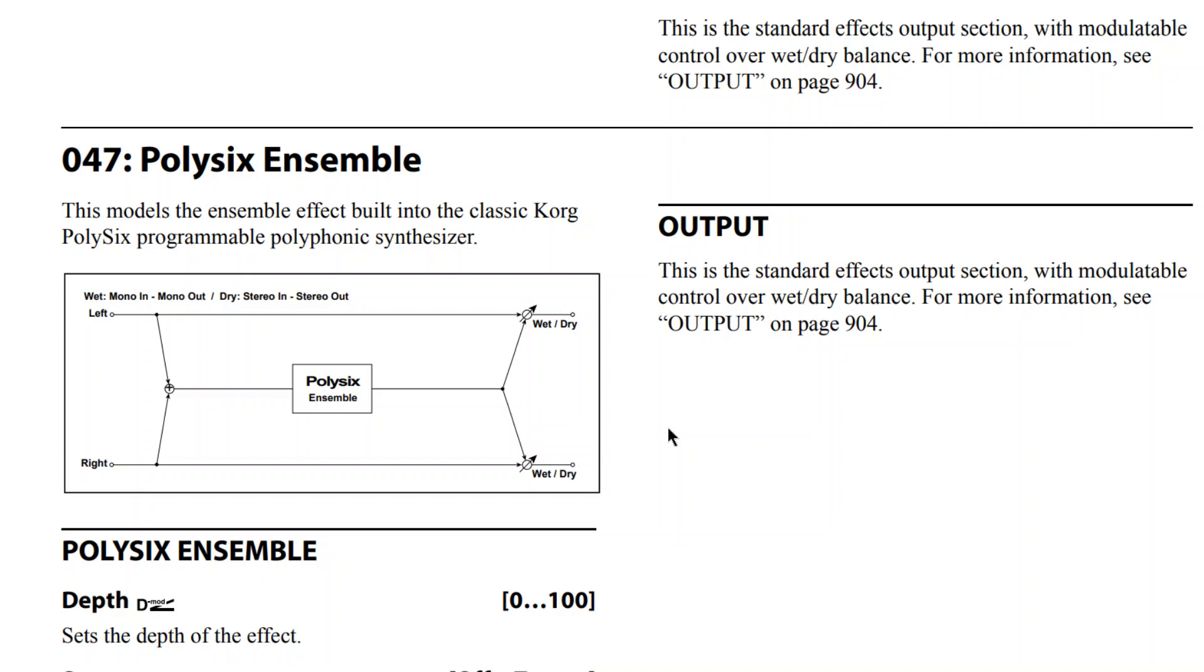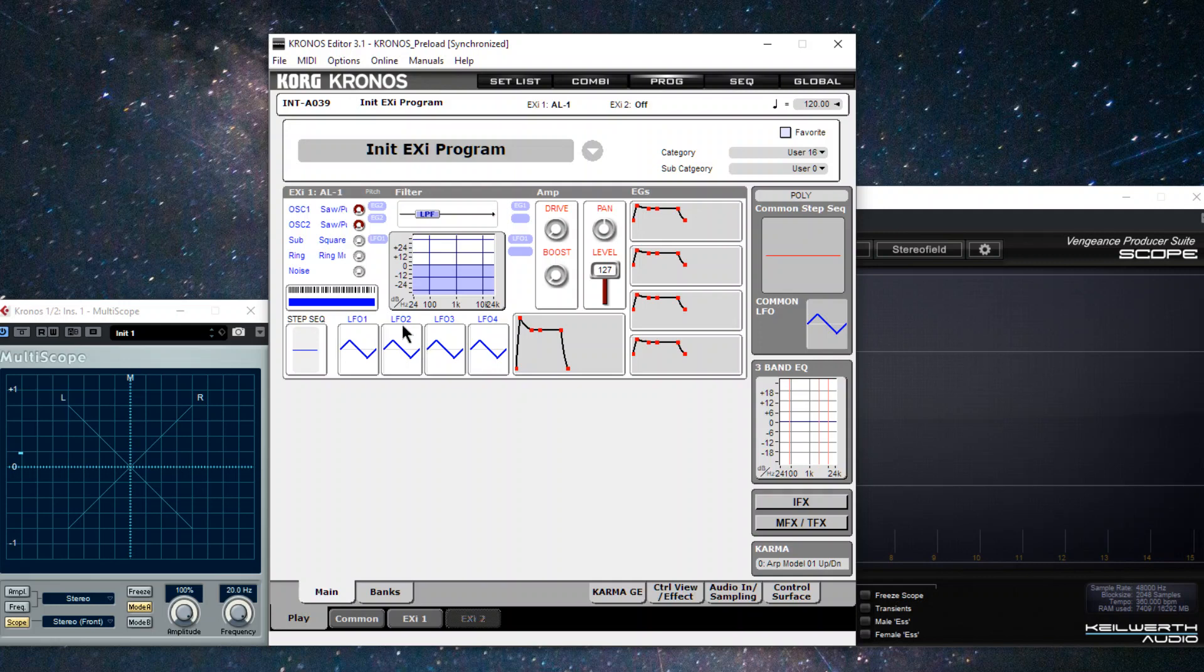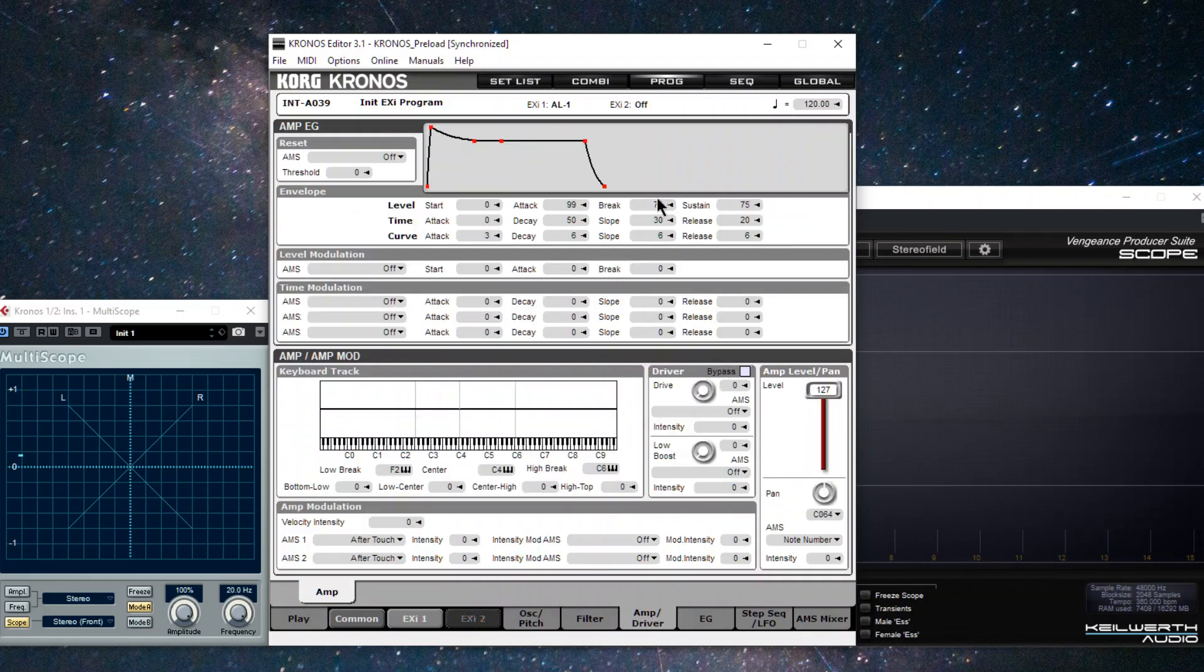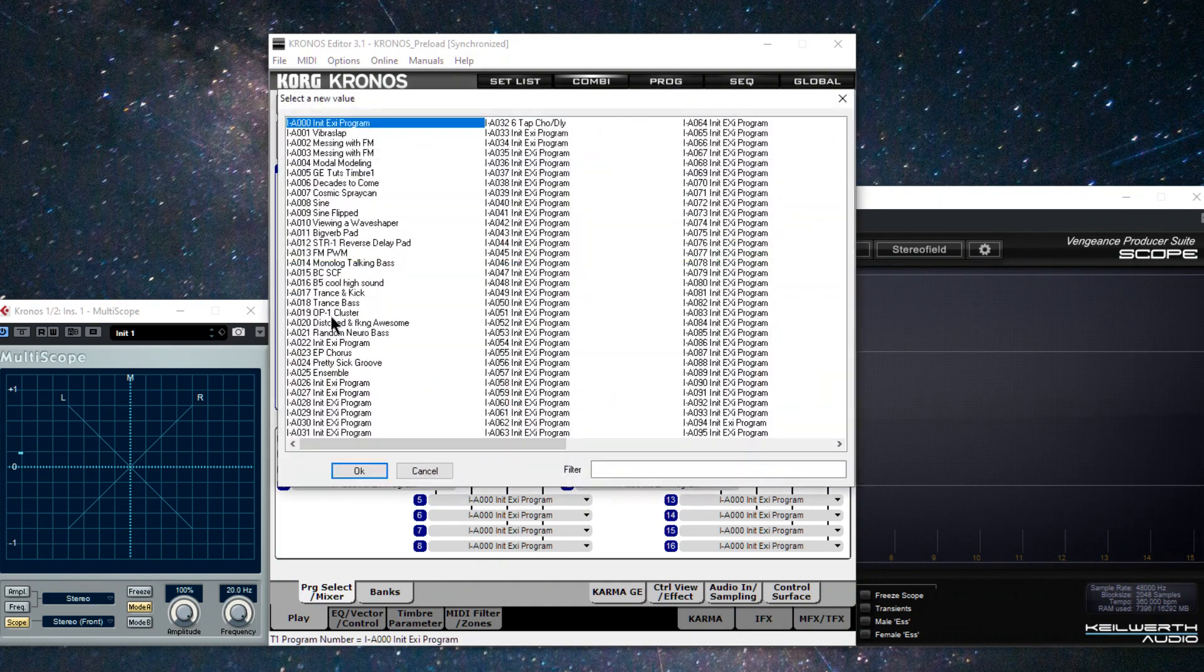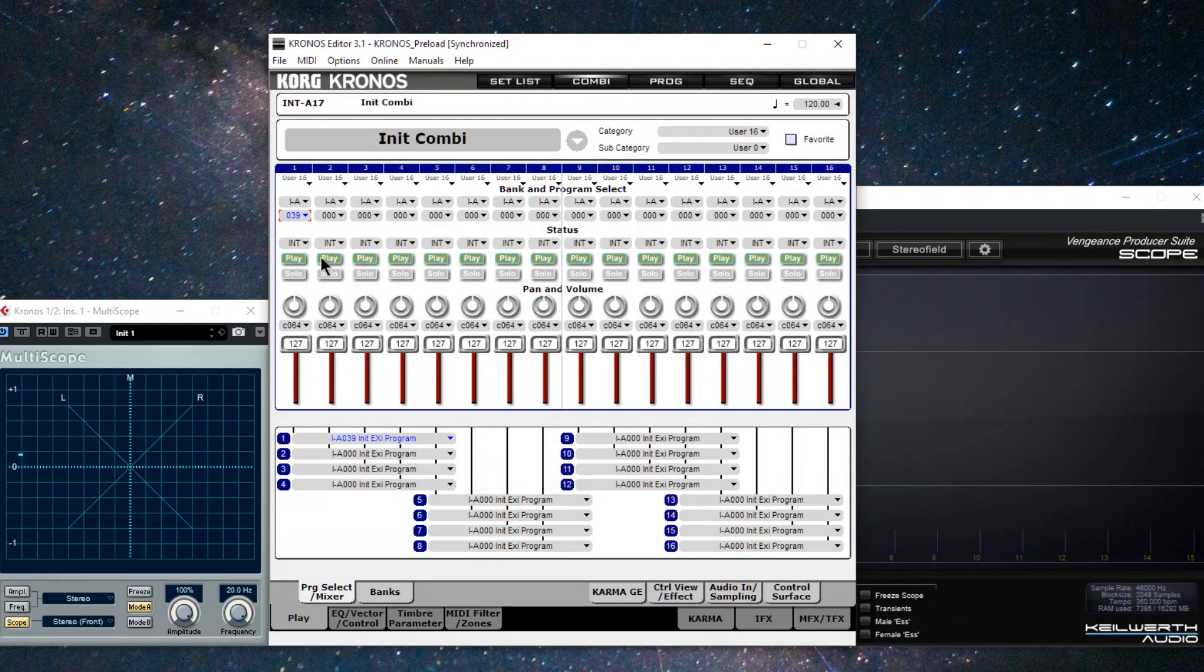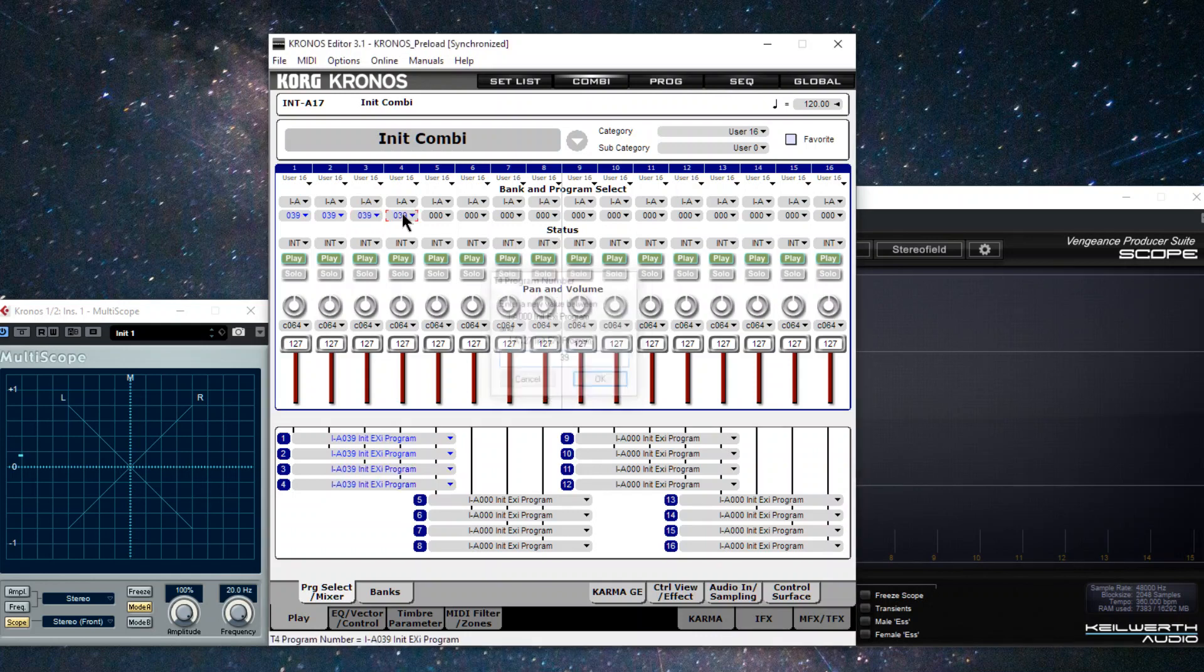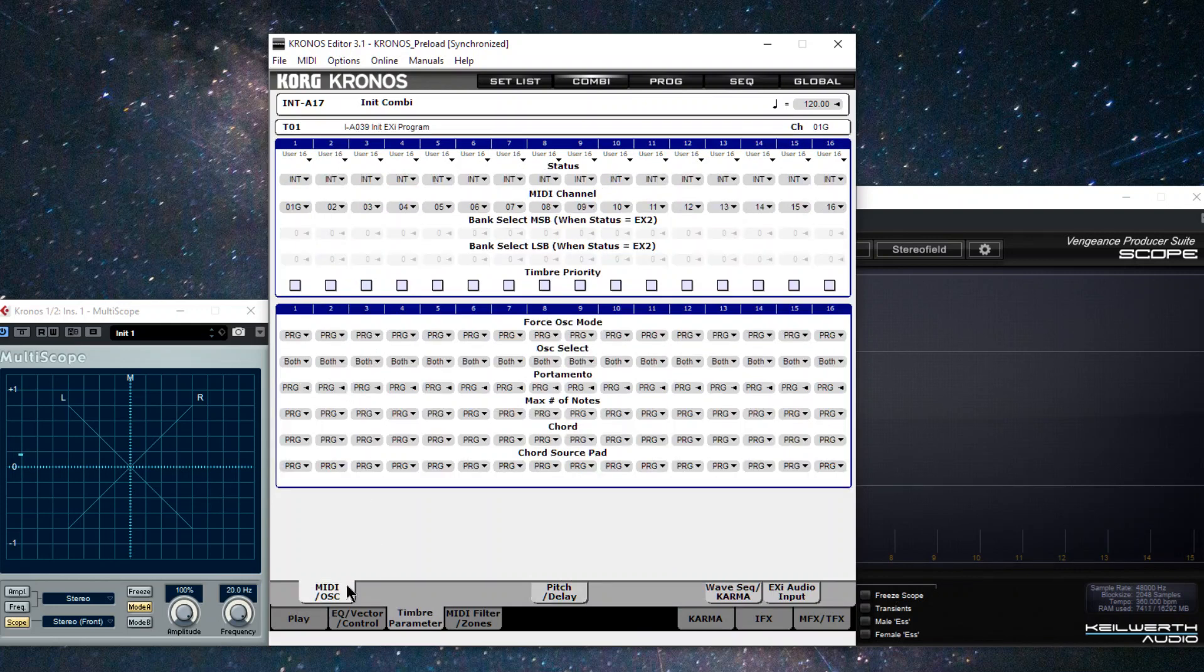I'm going to create an initialized patch. I just have a blank AL1 here. Now I'm going to go into Combi mode, and I'm going to choose 39 for four timbres because I'm going to use these as feeds to different ensembles to mimic what the Poly6 Ensemble is doing. Let me put each of these timbres on MIDI channel one.